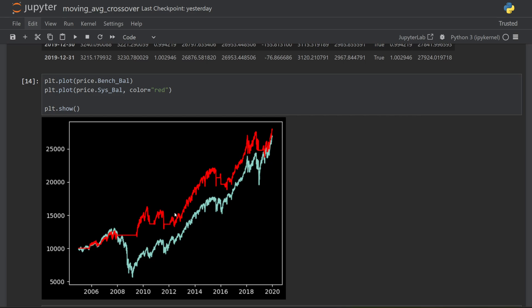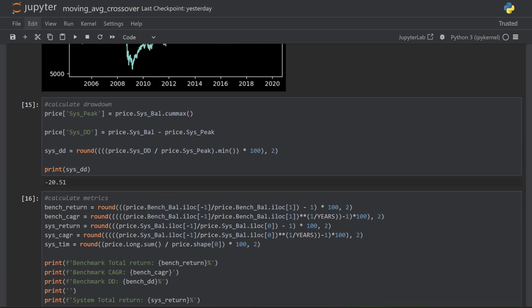And this chart shows the results. The blue line is the buy and hold benchmark strategy and the red line is our moving average cross strategy. You can already see a big improvement from before. The important thing to look at is these flat lines here, which is where the strategy kept us out of significant downturns, thus preserving some of that capital and reducing drawdown.